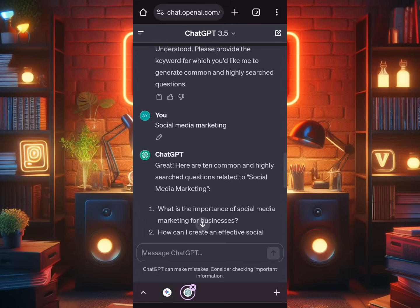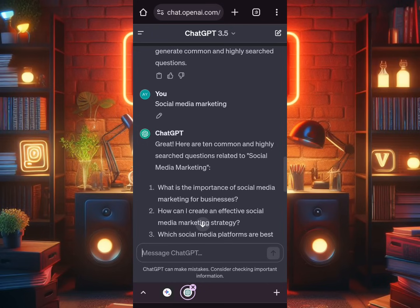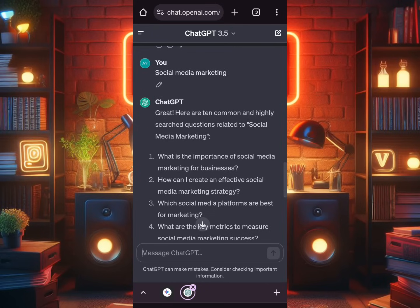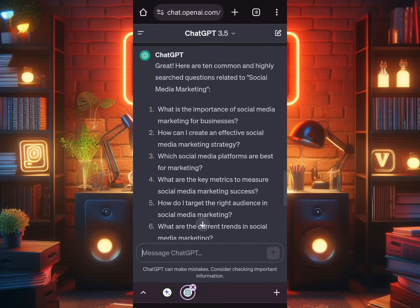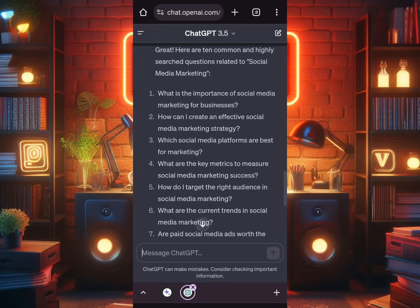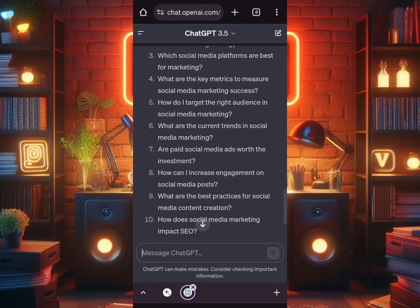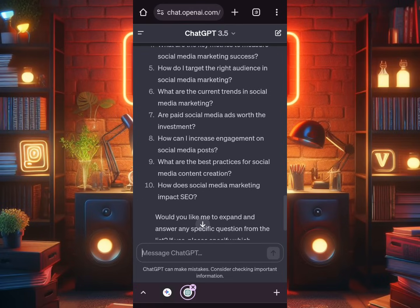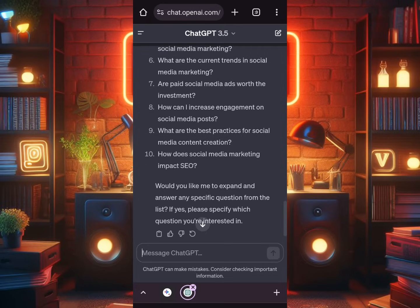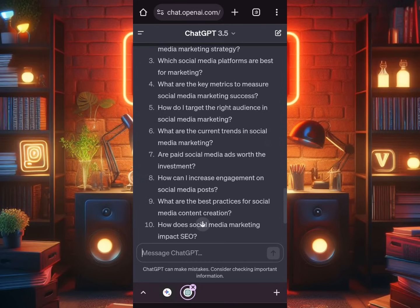Then I entered my niche — social media marketing — and ChatGPT went to work and gave me the most searched questions on search engines. It gave me 10 questions. Then, based on the second prompt, it asked: 'Would you like me to expand and answer any specific question from the list?'